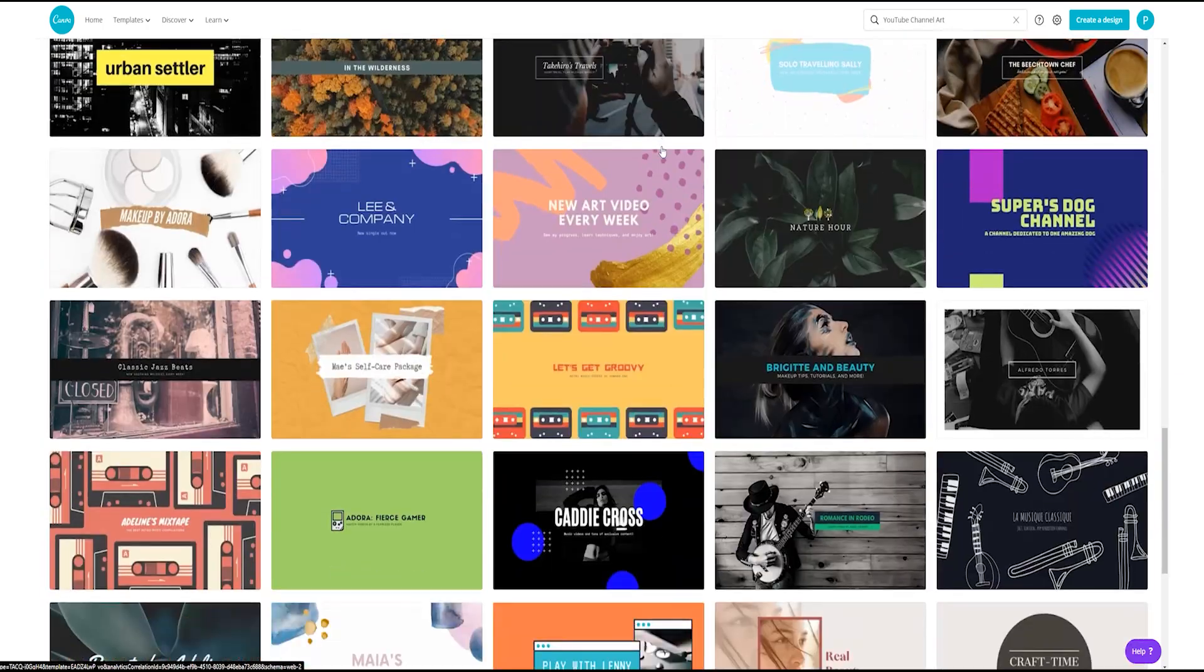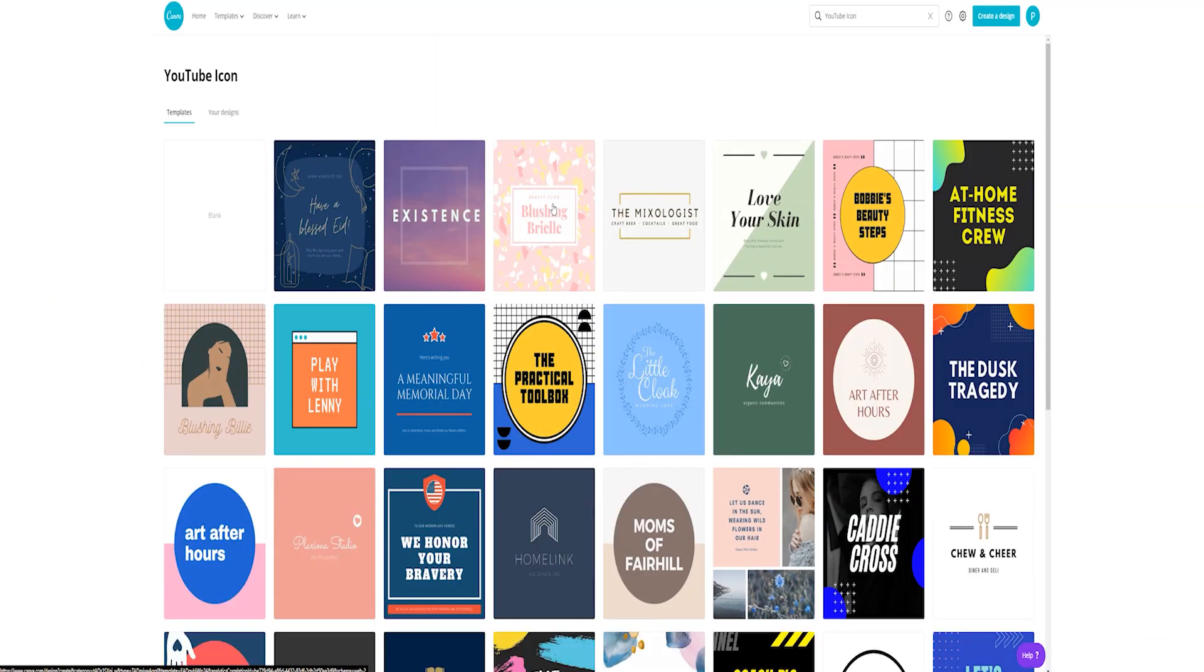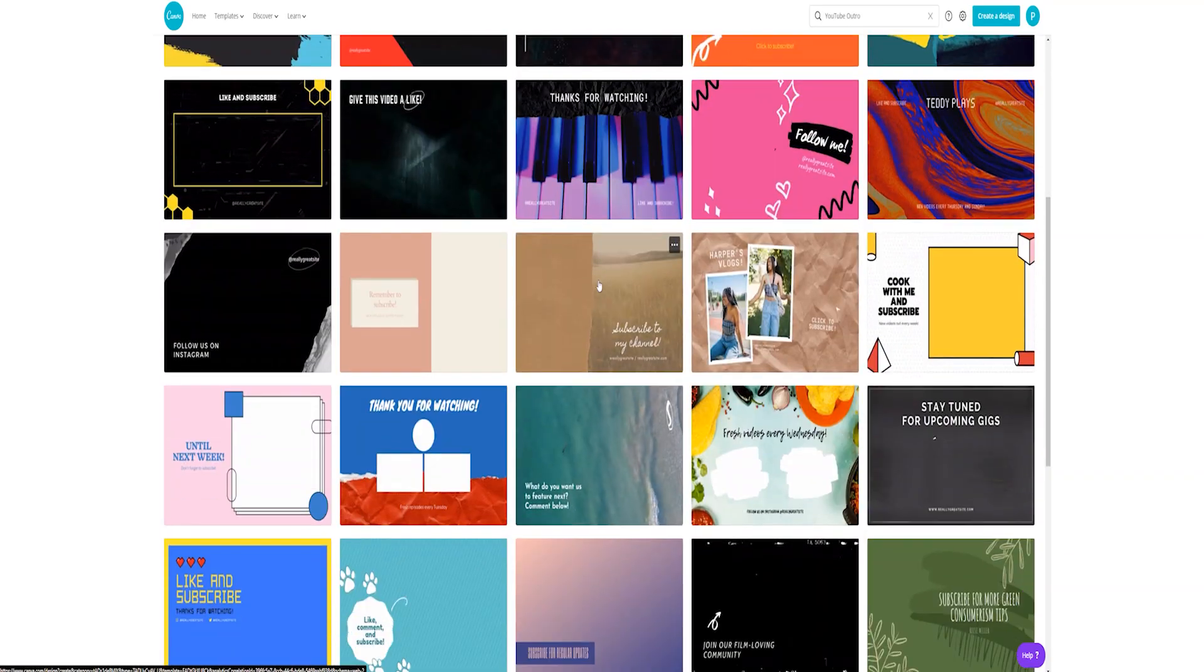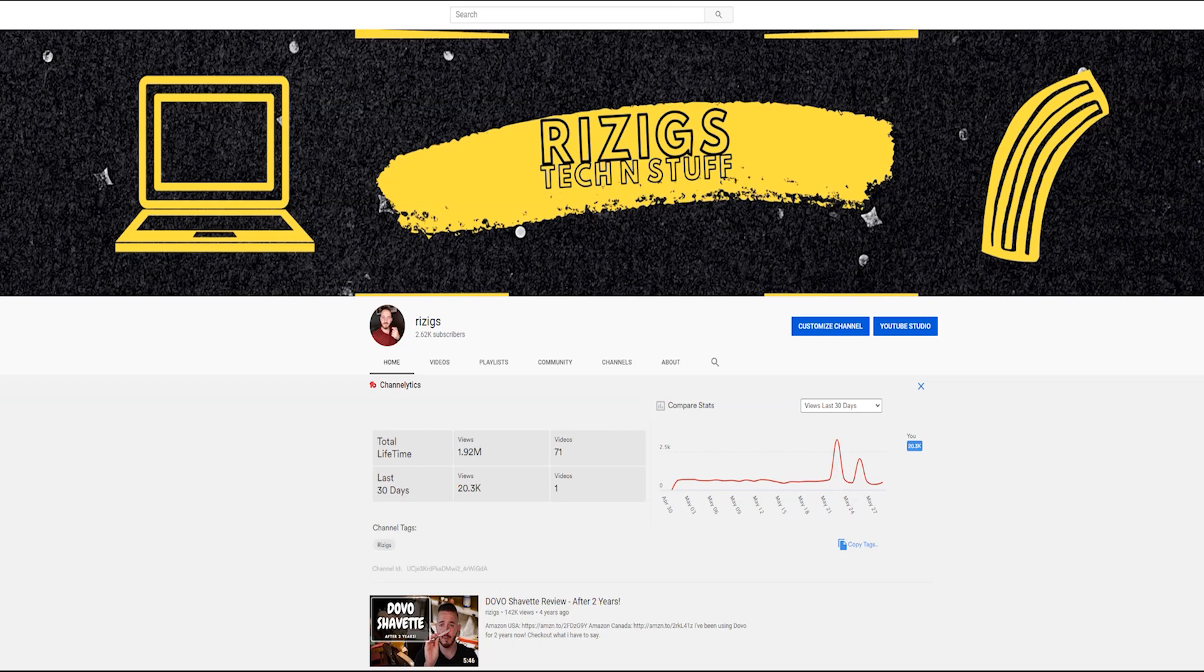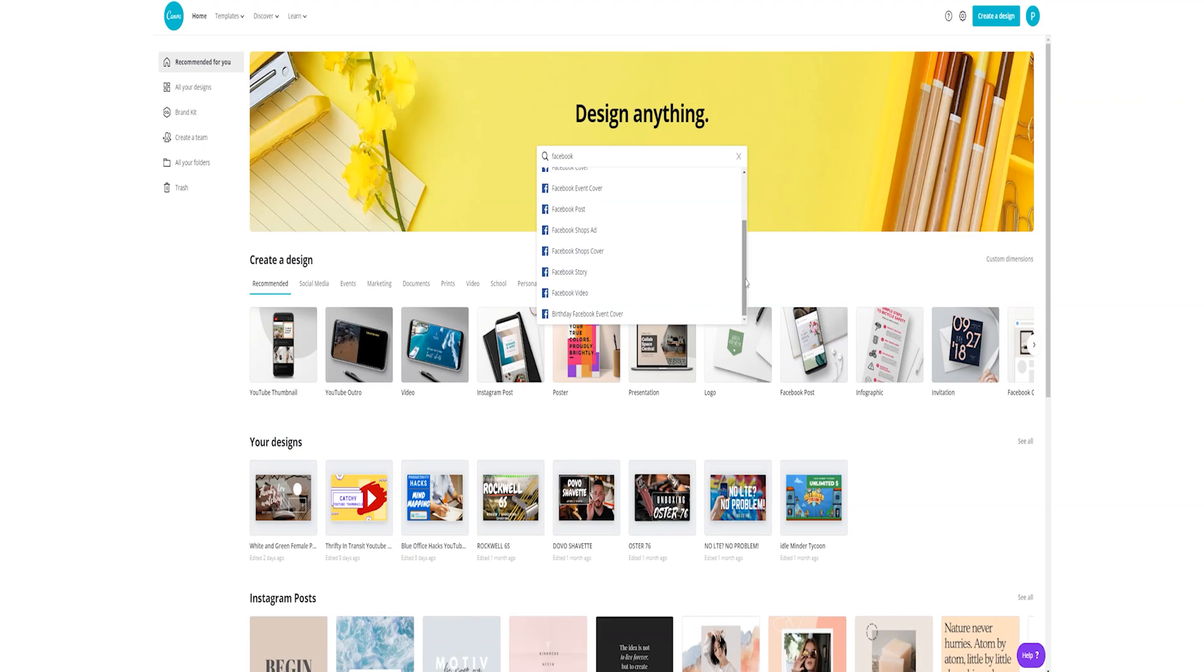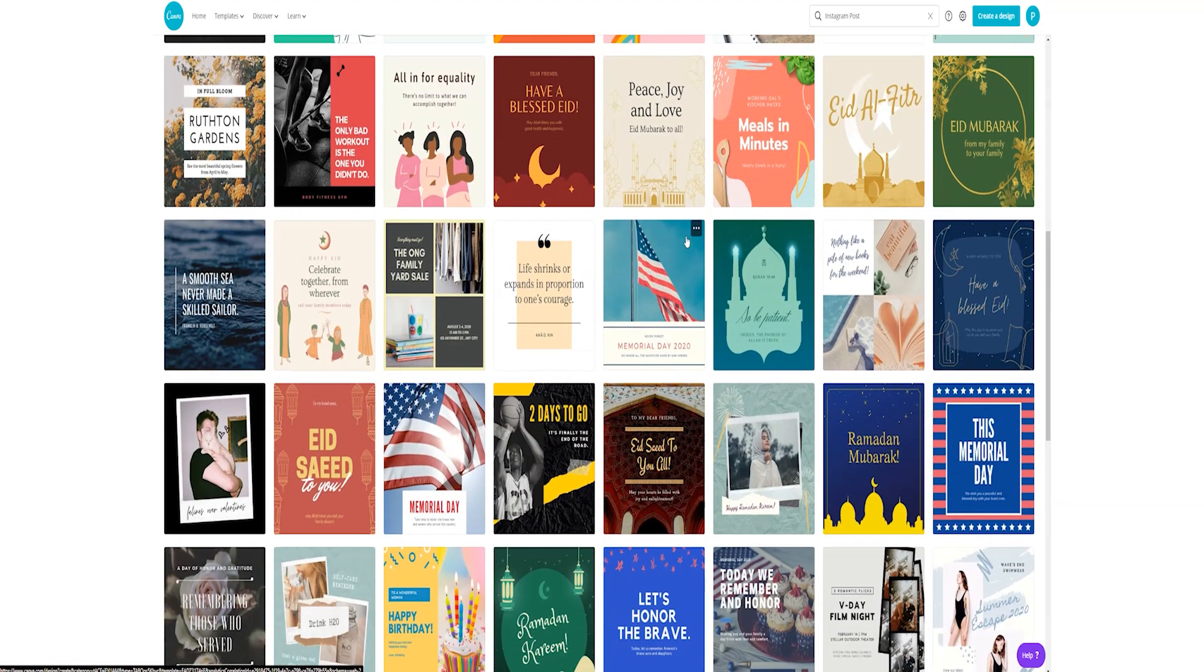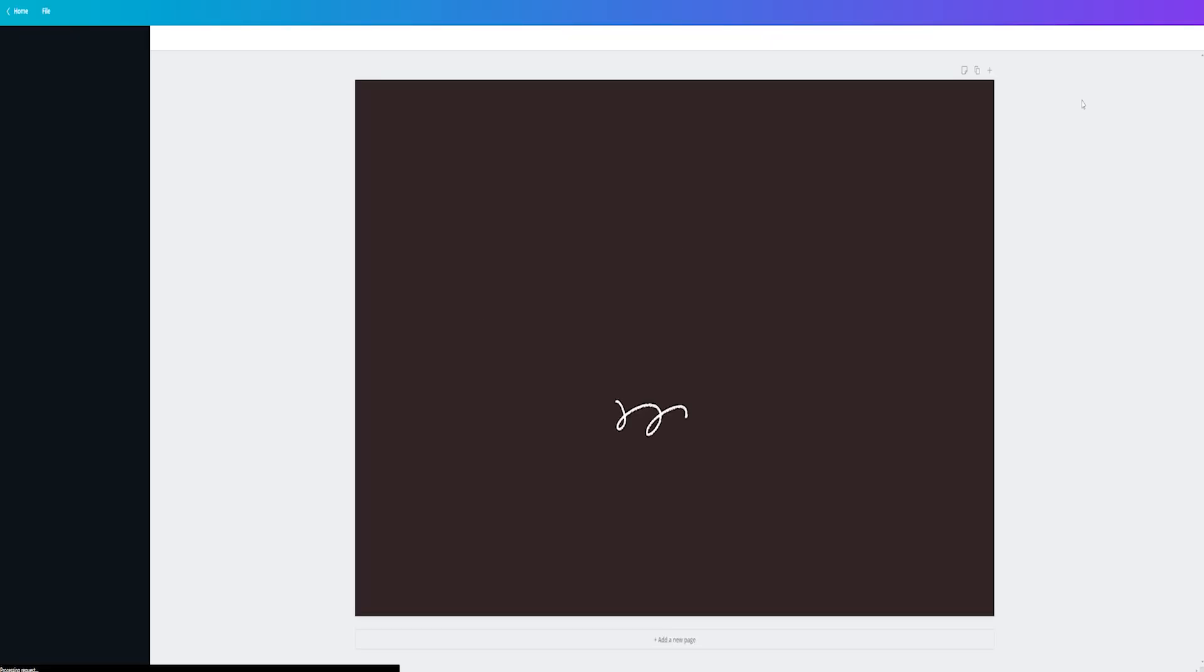Now in the templates on the free version, you've got thumbnails, channel art, icons, even outros - basically everything you need for your YouTube channel. YouTube isn't the only thing they support. They support Facebook, Instagram, pretty much any major social media. They have templates for everything, not only social media. They have posters, presentations, infographics, and basically anything you want to design.